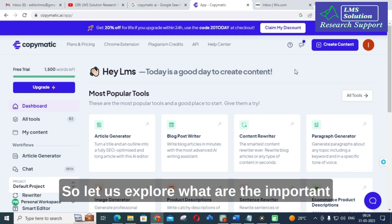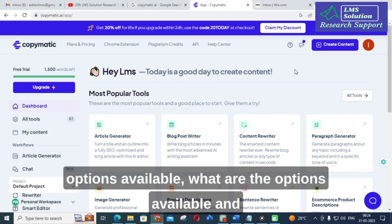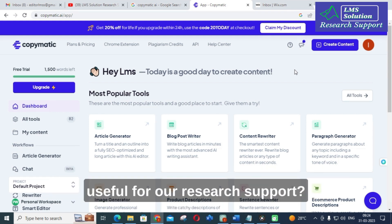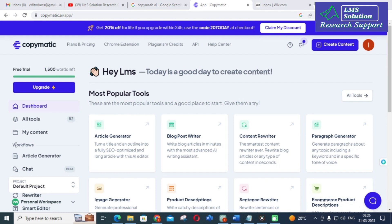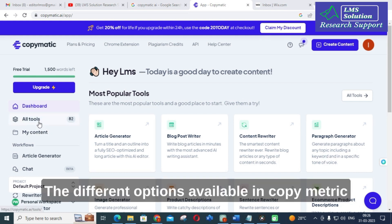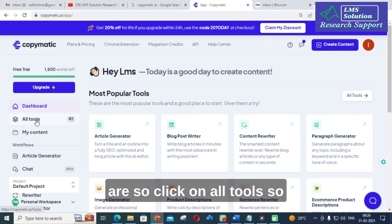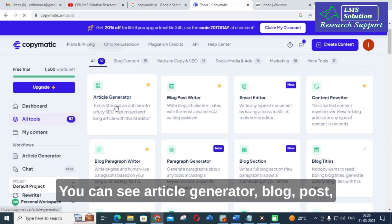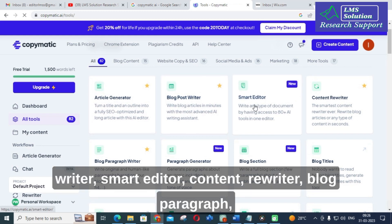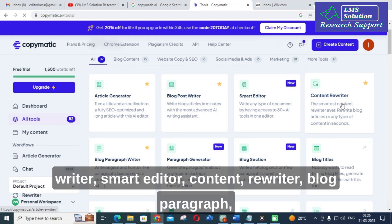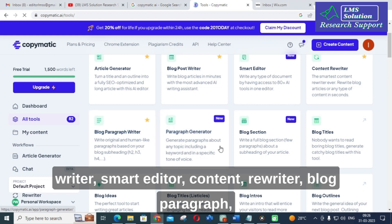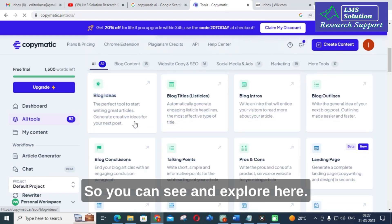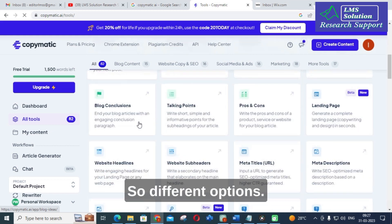Let us explore what are the important options available and what are the important options that can be useful for our research support. The different options available in CopyMatic — click on all tools. It will have different types of tools. You can see article generator, blog post writer, smart editor, content review writer, blog paragraph writer, paragraph generator, blog section, blog titles. You can see and explore different options, including website headlines and website sub headers.